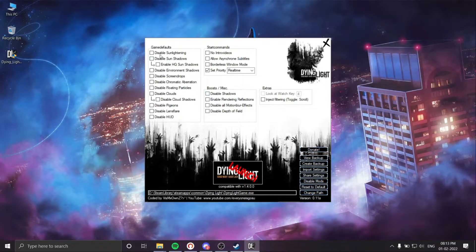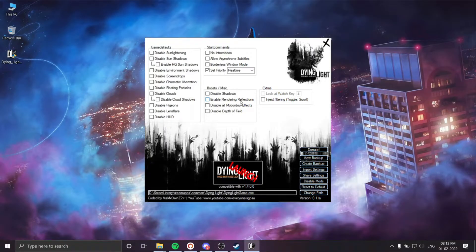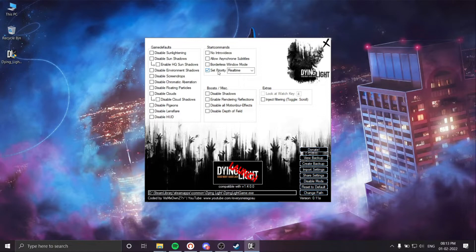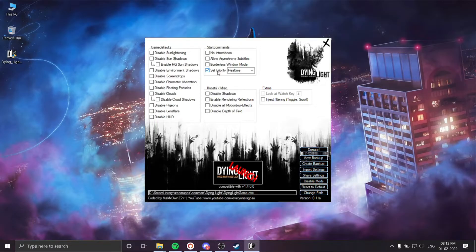If you select any other settings, the game will get modded and the online option will be disabled. Only select the set priority if you want to play the online mode. Set priority will absolutely work with online mode and will fix the game lagging issue with laptops.